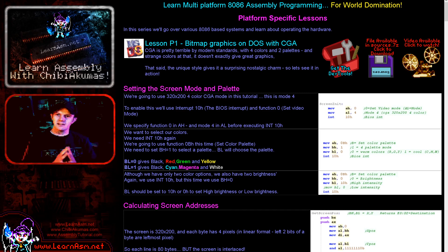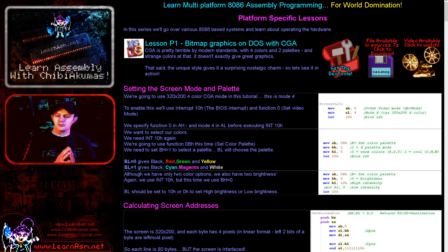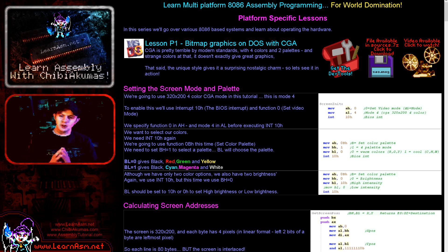Hello, it's Keith here, and this is lesson one of the platform-specific series of my 8086 programming tutorials.